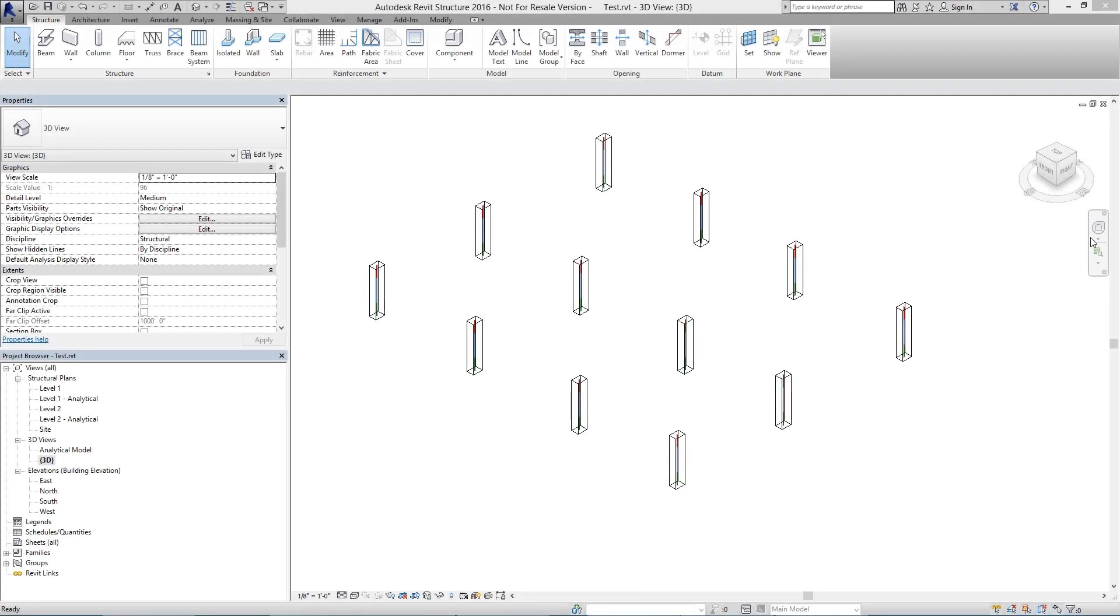In this video, I'll be demonstrating taking a Revit model from Revit Structure 2016 into RISA Floor using elevated slabs.